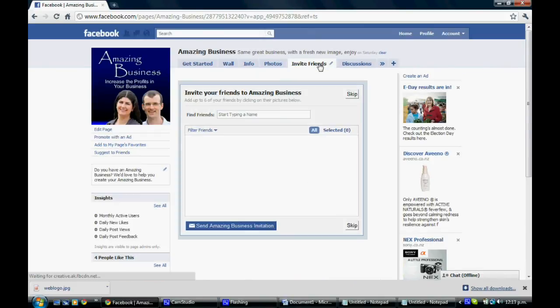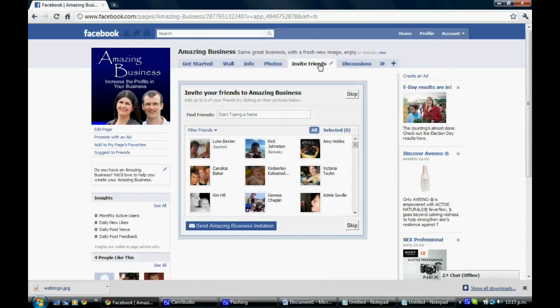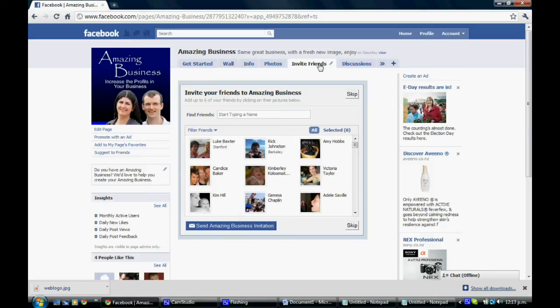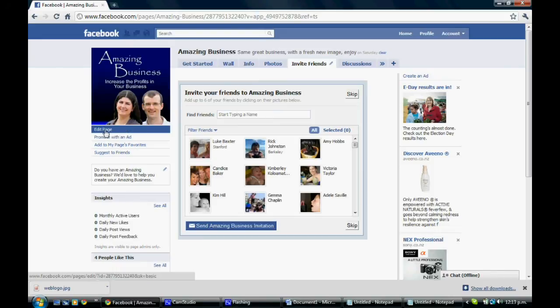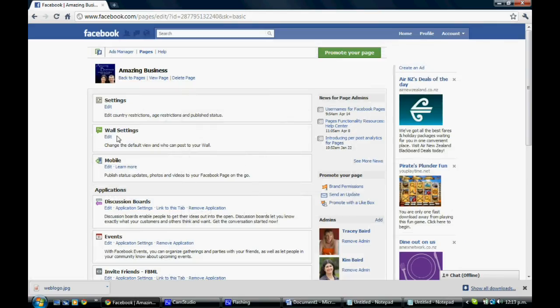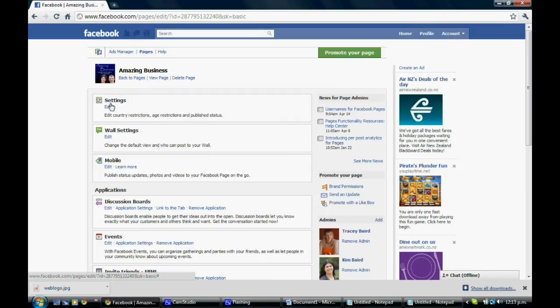Now the next thing you may want to do is you may want to make this the default landing page for a while. Now this can be quite a clever thing to do for a temporary period of time. It suggests that maybe if you do a bit of a campaign or maybe you let people know that they can invite their friends. Or while this is new on your site, you actually make it your default tab so when people come to your page, it actually comes straight to your invite friends tab. And in order to do that, we just click on edit page and wall settings.